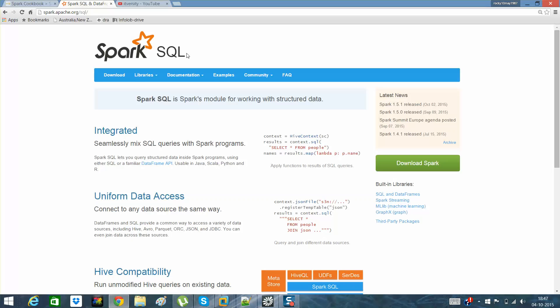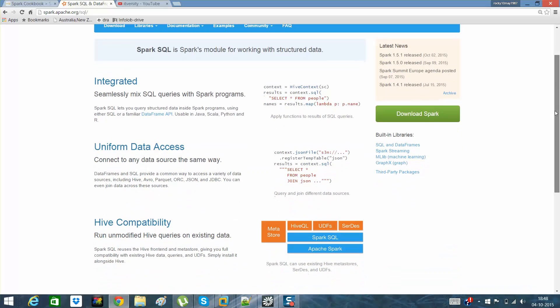It has uniform data access, which means that you can connect with any data source in the same way. All we need is a Spark SQL context and we can load the data in any format.